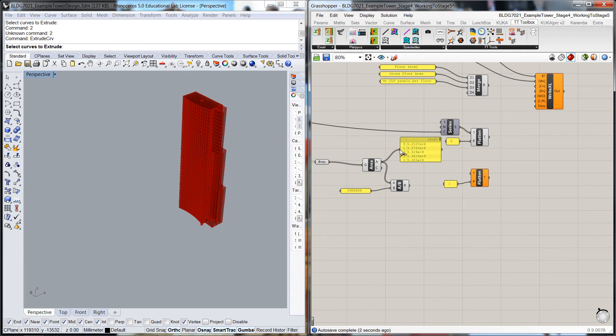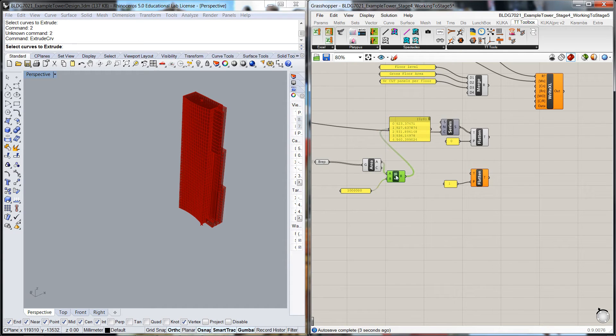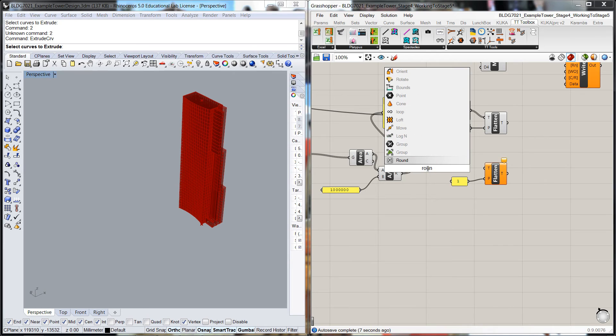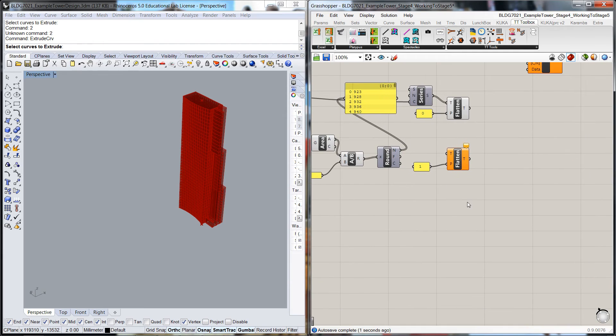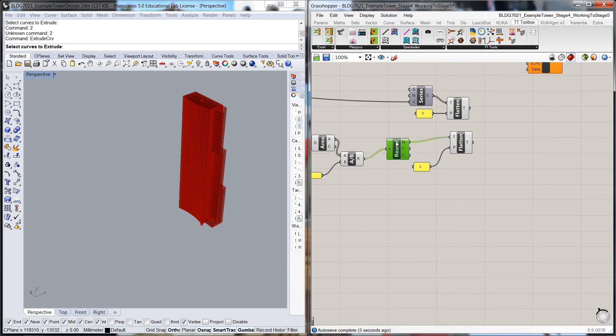If we pop that there now, that's square meters, which is very nice. I'm going to do a round on this as well so that we get some whole numbers. Very nice. And then that is going to feed into the next row of data.